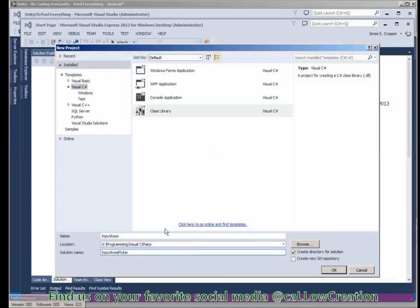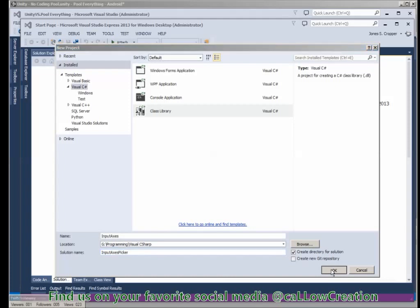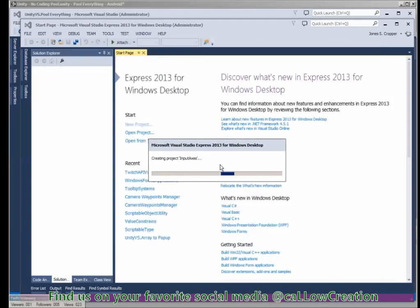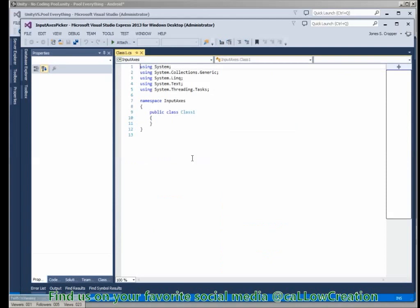InputAccessPicker solution name. I created a directory for the solution because in this project we'll also need an editor project. It's required in Unity that the runtime scripts and editor scripts be kept in a different assembly.